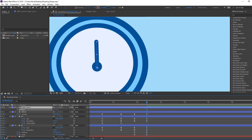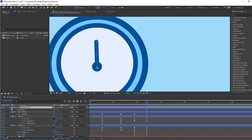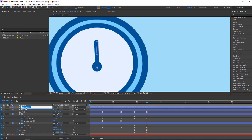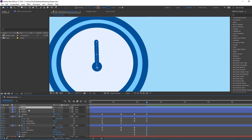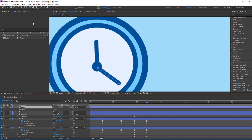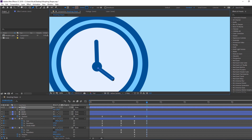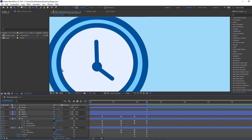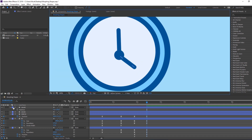Press R to reveal rotation. Change the name, then Ctrl+D to duplicate. Press R again and change the rotation. Go to the pen tool, select and adjust the second hand's shape.